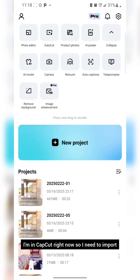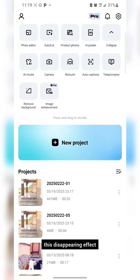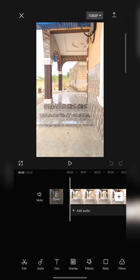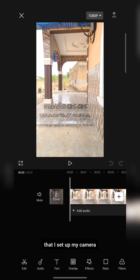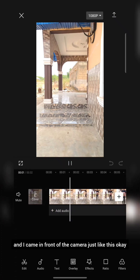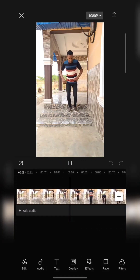So I'm in CapCut right now. I need to import the video I recorded in order to achieve this disappearing effect. Tap on new project and here is the video. So what I just did is I set up my camera and came in front of the camera just like this.